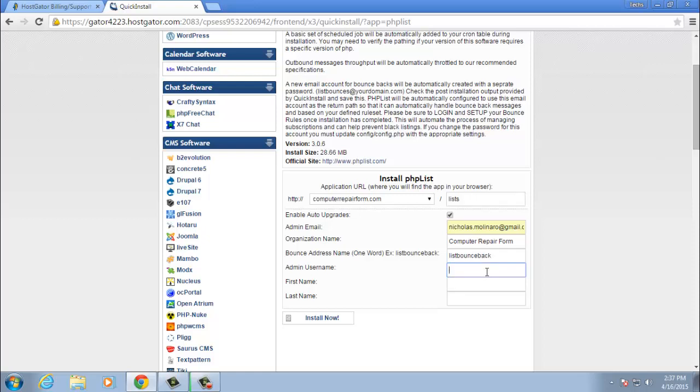For the admin username, there are a lot of hackers out there. So if you want to beef up your security a little bit, you wouldn't want to use the default admin as your username. You can change it to something specific and then go ahead and put your first and last name.